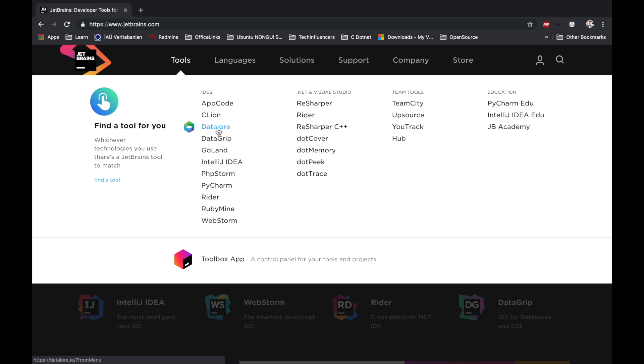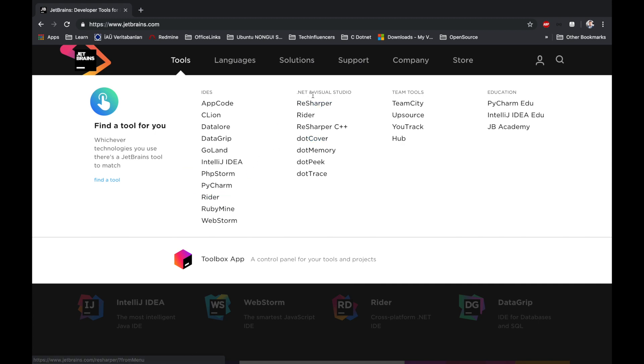For C and for Data, for Golang, PHP, for Python and Rider. That's a .NET centric application. And these are .NET and Visual Studio plugins.